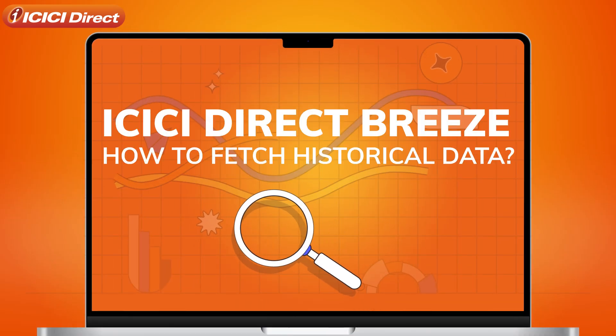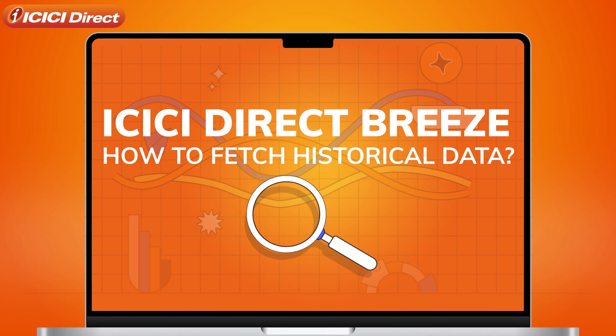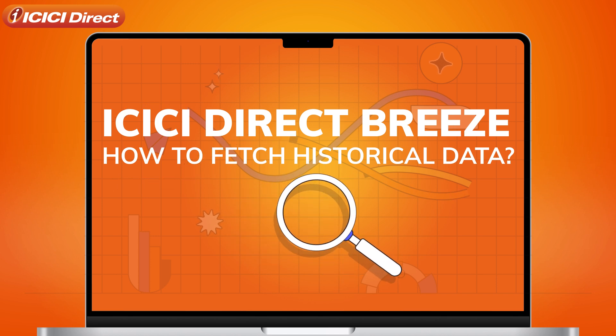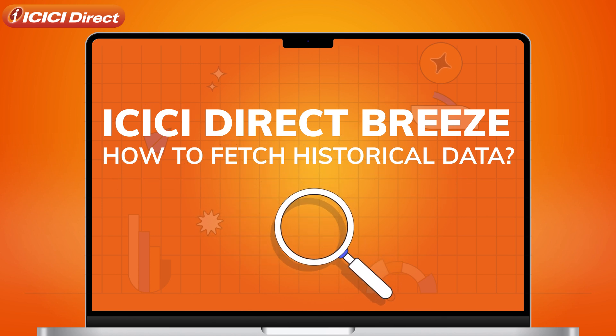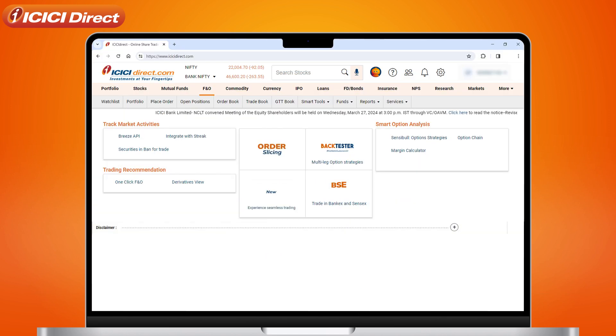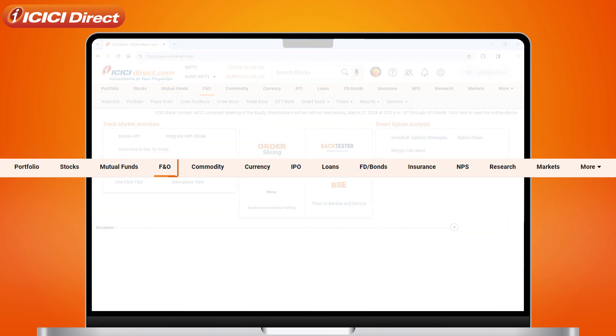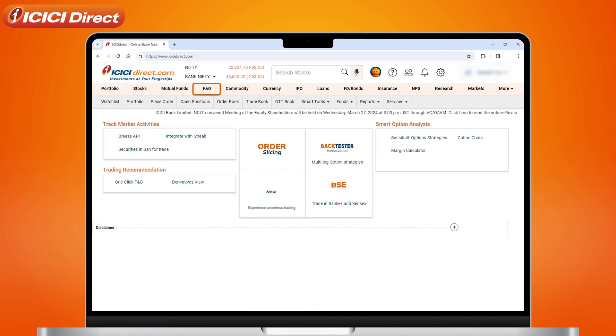Let's learn how to use Breeze on ICICI Direct to fetch historical data. Once logged in, head over to the FNO tab and select Breeze API.